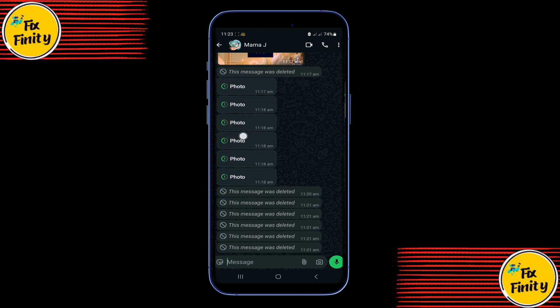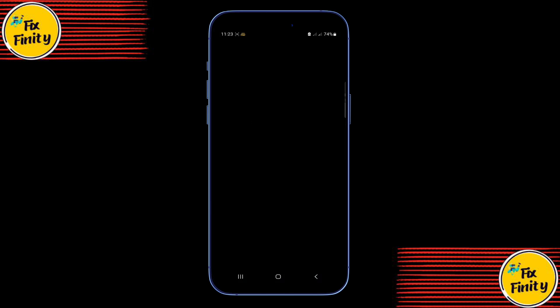No screenshots, no screen recording — just a black screen. But what if I told you there's a simple way to keep those photos and videos permanently?